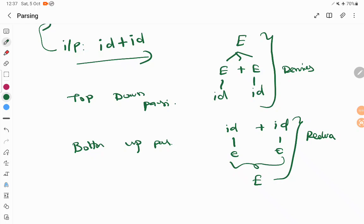Remember the terms here: derivation is for top-down parsing, deriving the input, and reduction is for bottom-up parsing. From the input, we reduce it to the starting symbol. This is called the reduction process. Thank you.